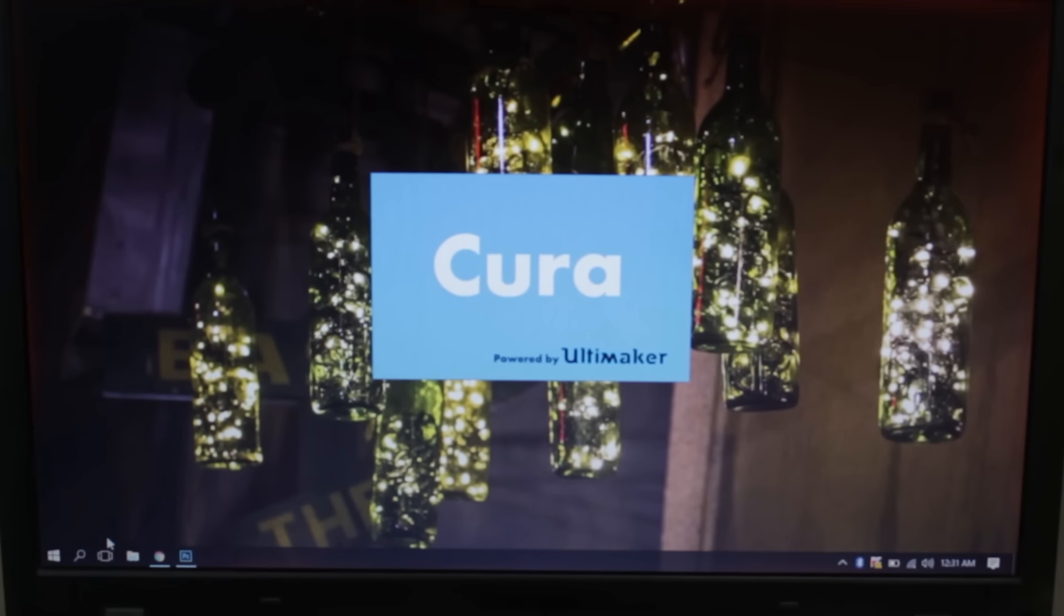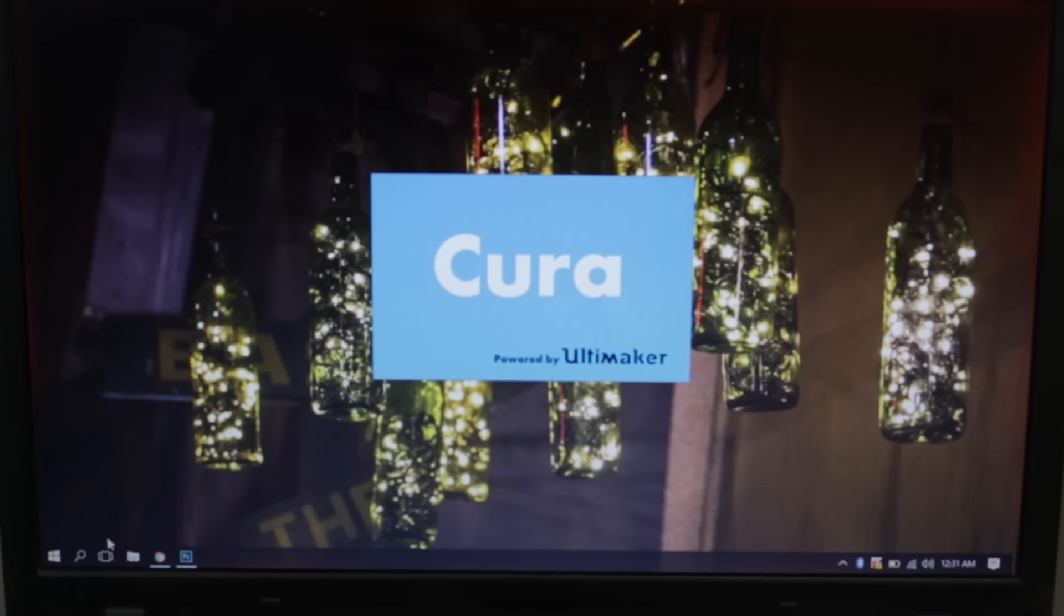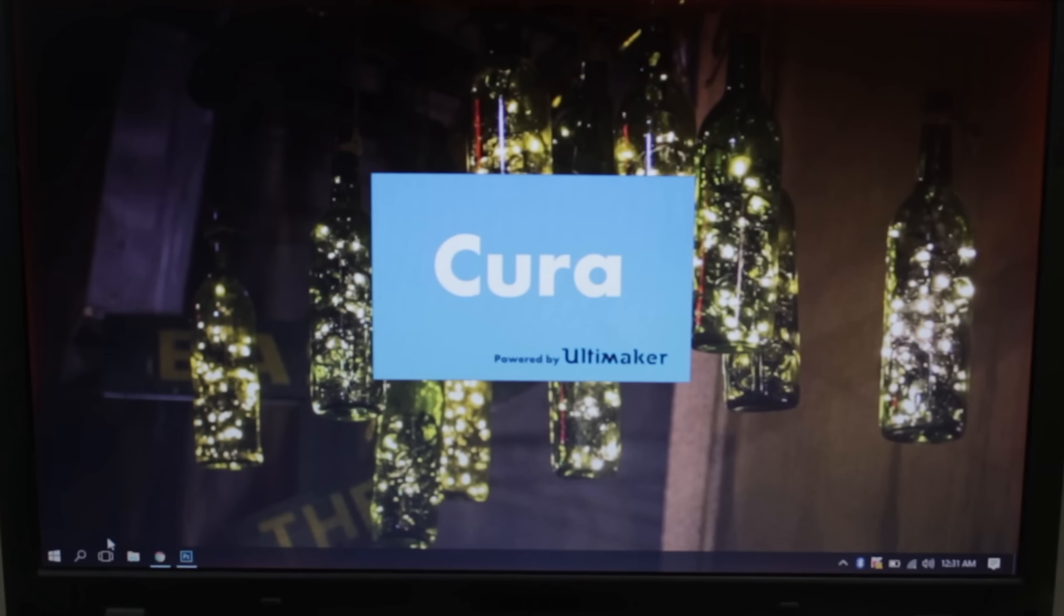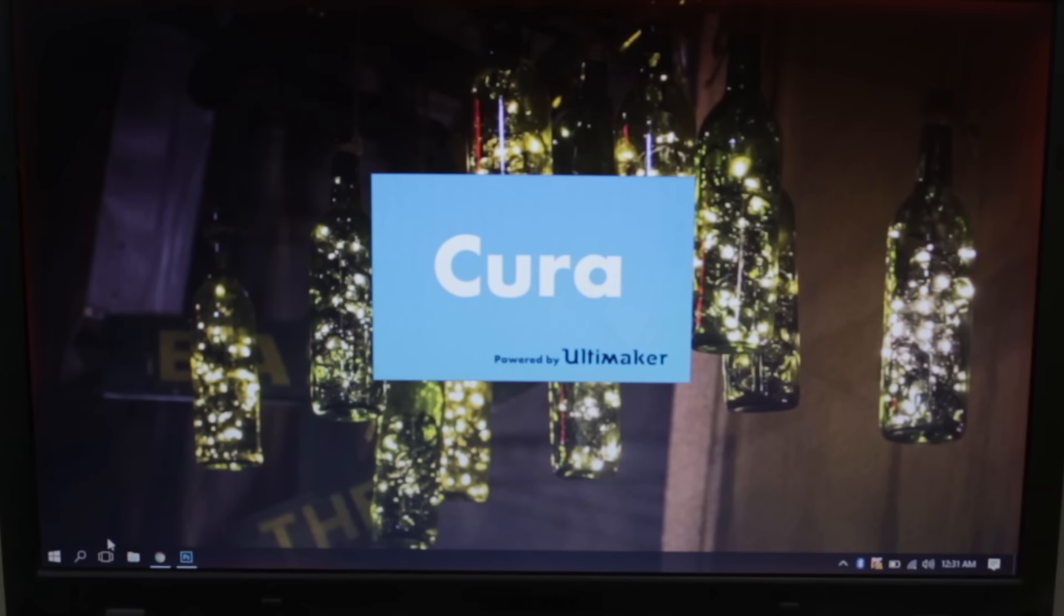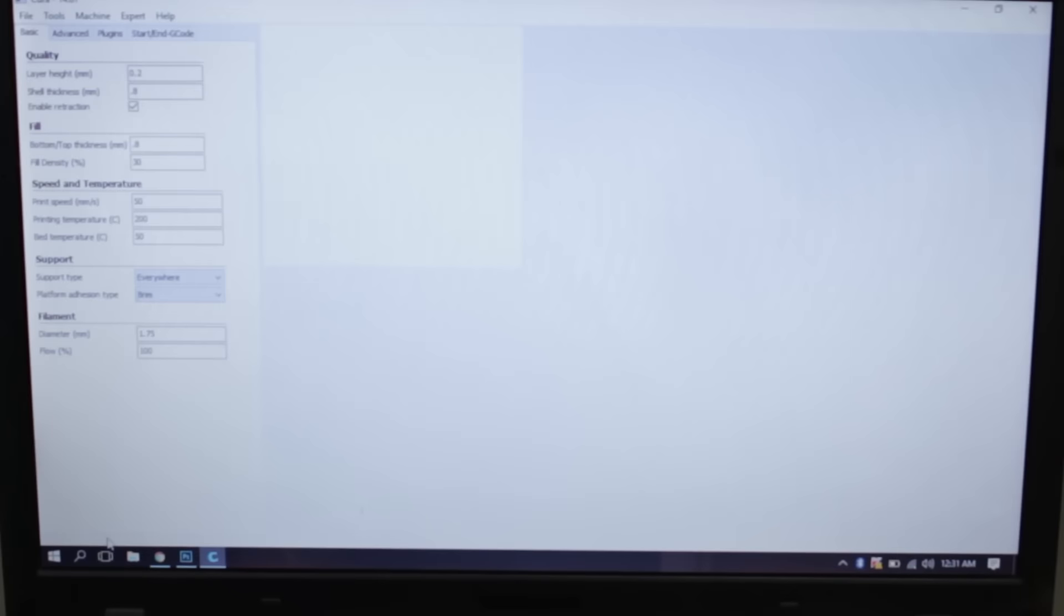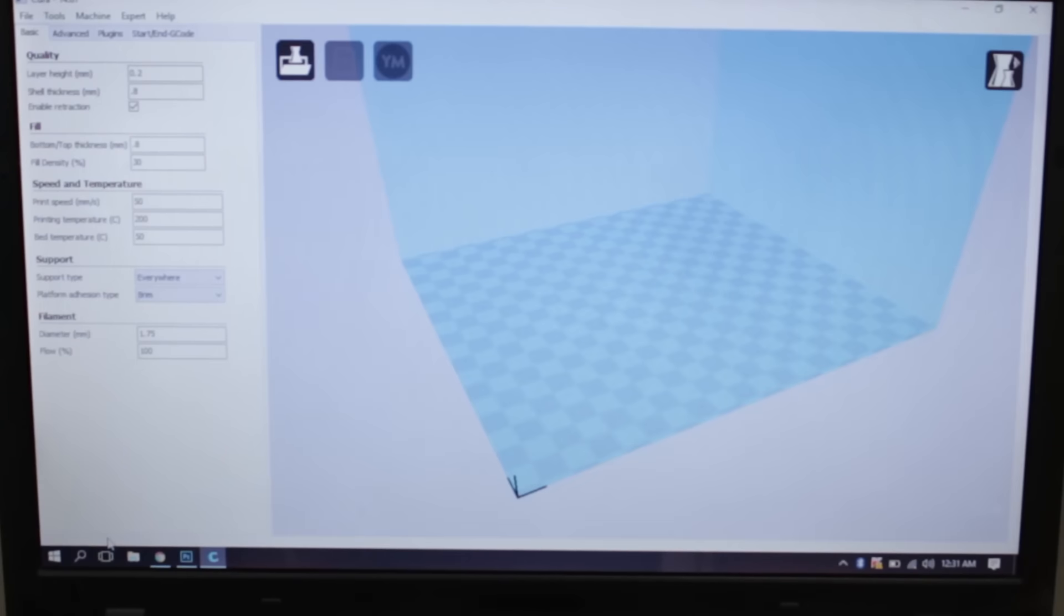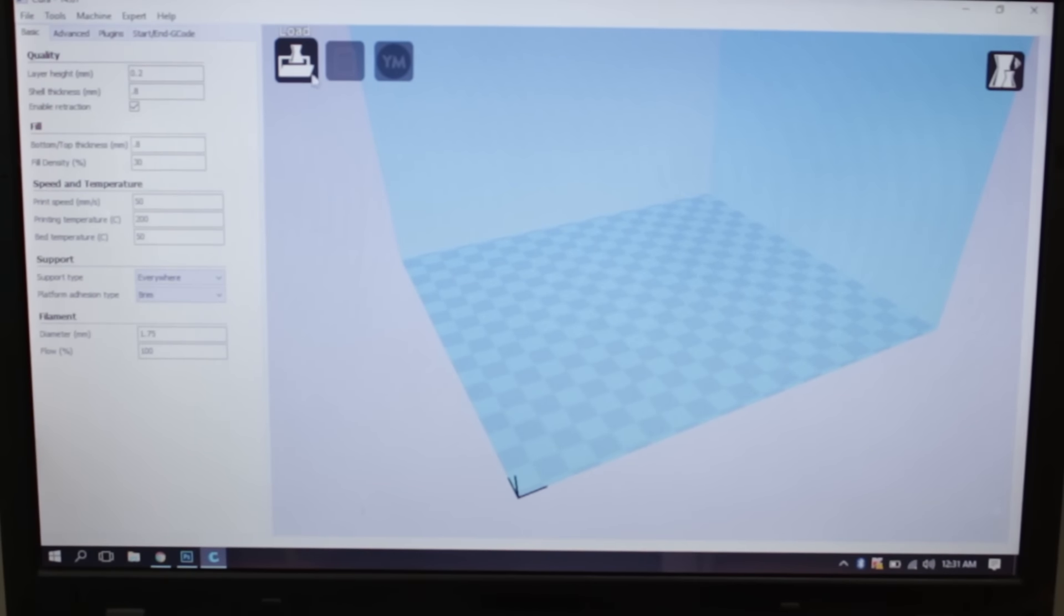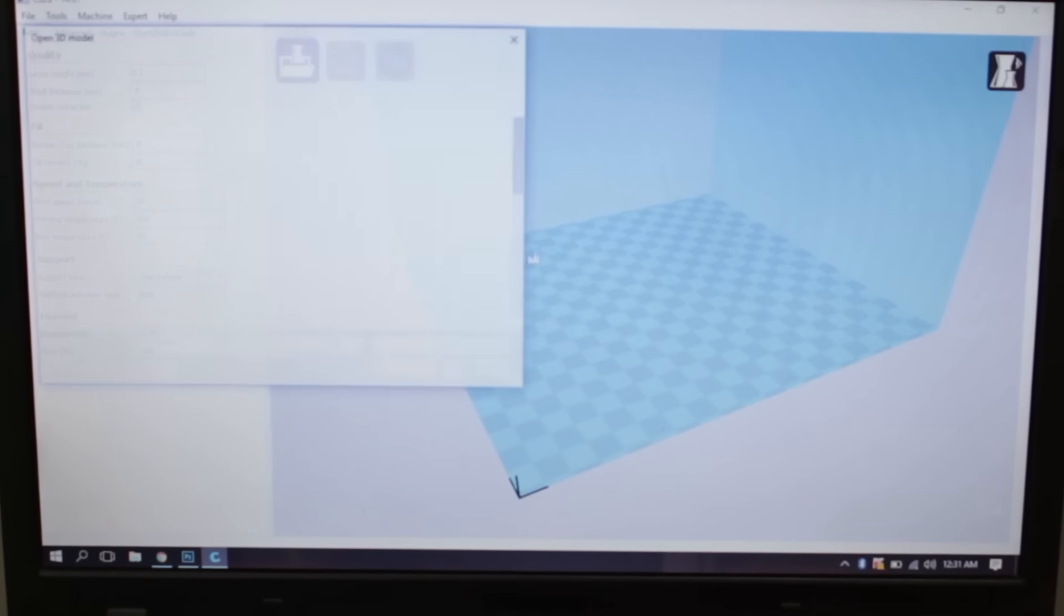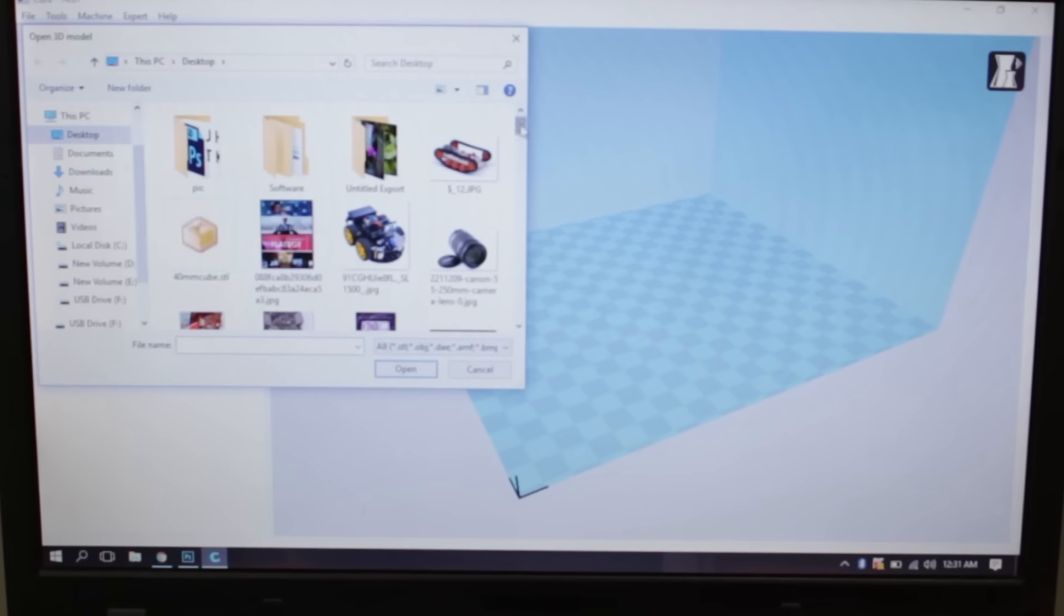Now to start 3D printing we will need a software named Cura, and we will be using that software to convert our STL file and make it 3D printable G-codes. You can 3D print any files downloaded from Thingiverse.